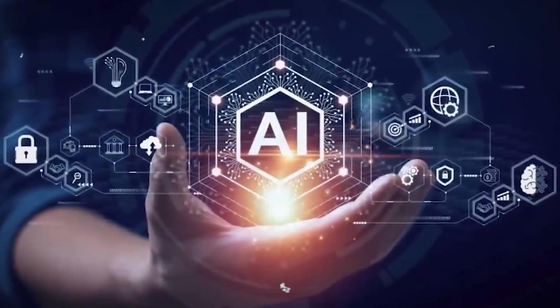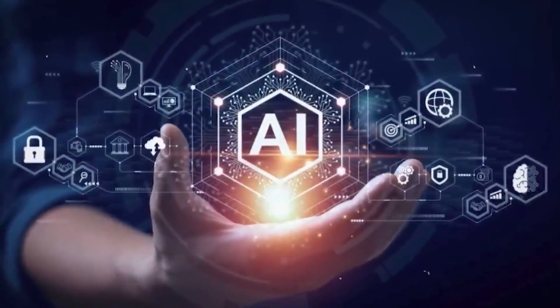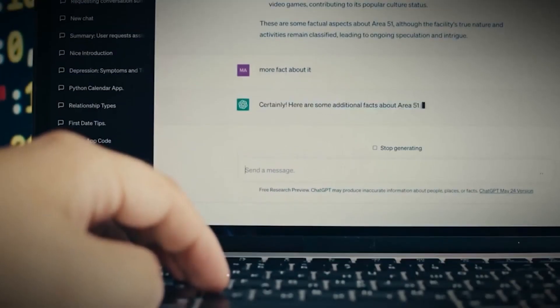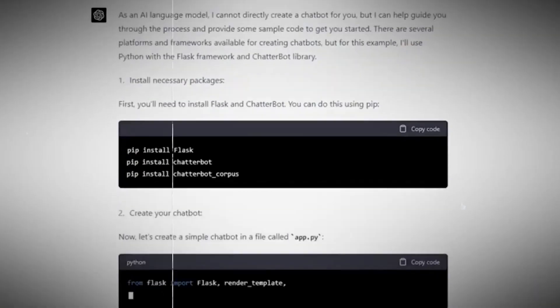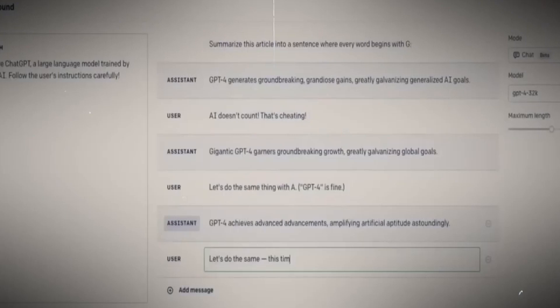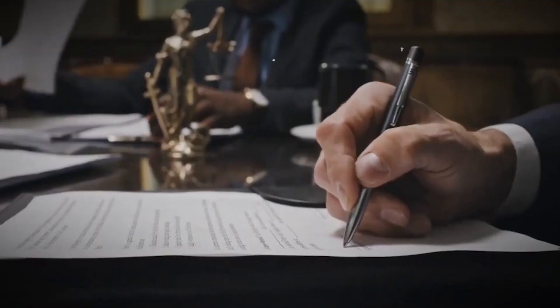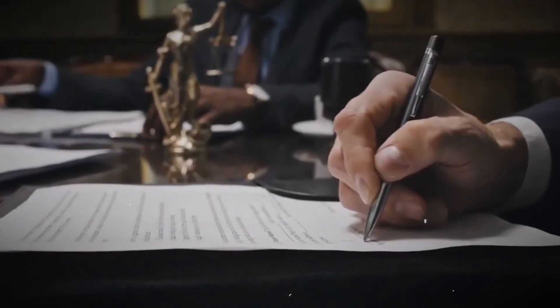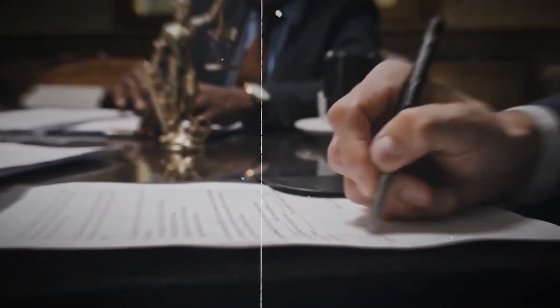So here we are, on the edge of something big. GPT-5 isn't just an upgrade, it's a whole new kind of AI. Smarter, more intuitive and ready to tackle everything from your emails to your engineering projects.